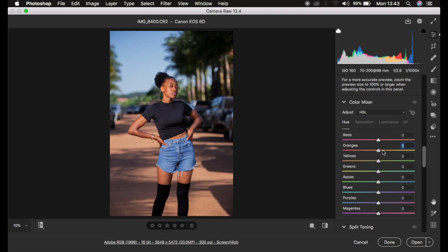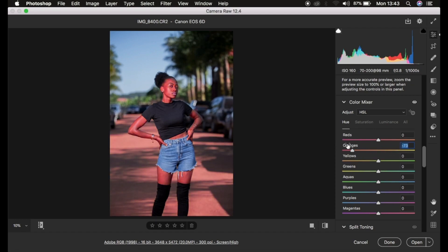Taking the orange slider towards the right under the hue option makes the hue of orange look like the color below it, which is yellow. Taking it towards the left makes the orange look like the color above it, which is red. So towards the left the oranges look red, and towards the right the oranges look yellow. That is how hues work.